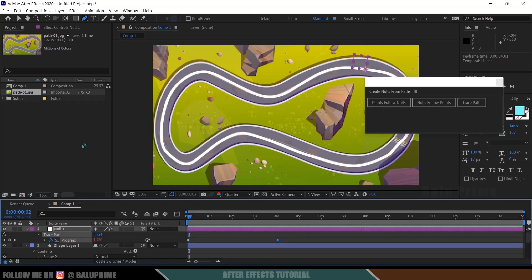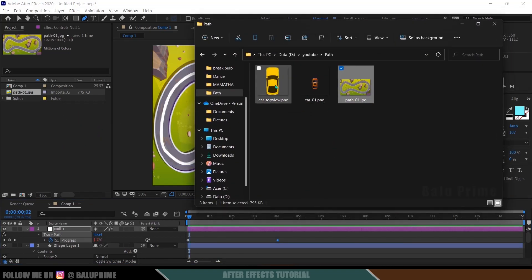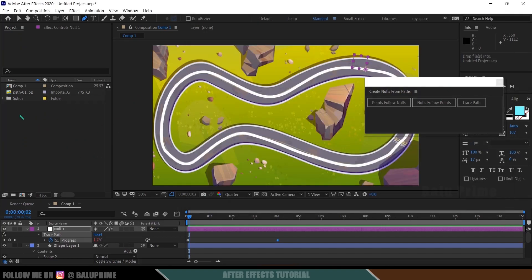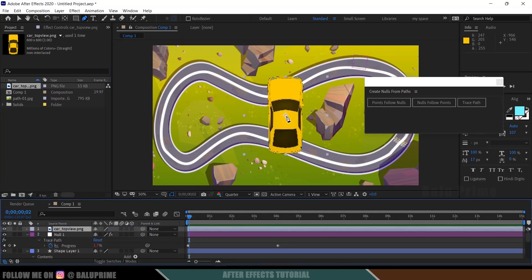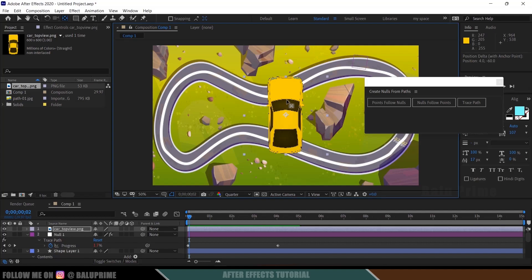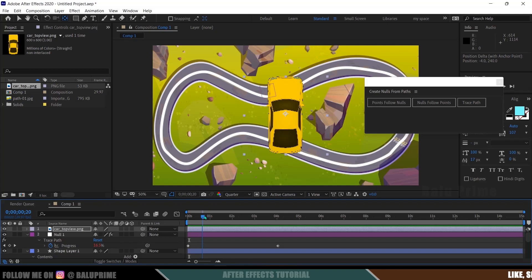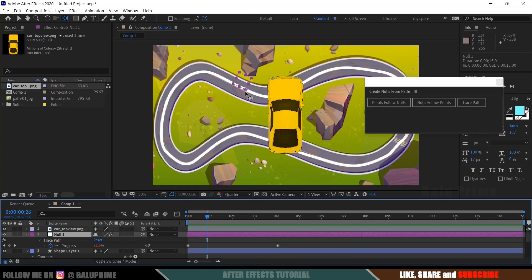Now let's import a car image. I've got a car image here — let me drop it onto the project panel and then onto the timeline. If you want a drag-race kind of effect, set the anchor point at the front position of the car. If you want a smooth turning effect, leave it at the center. I will place it at the center. Now let's see where our null point is — the anchor point is at this corner position, so remember that.